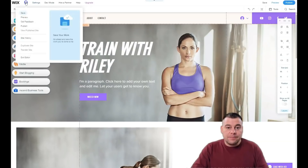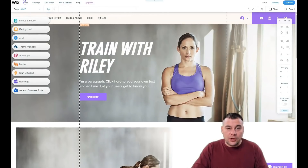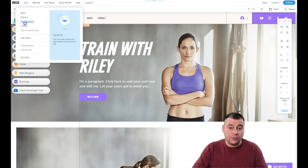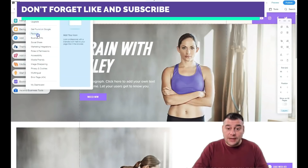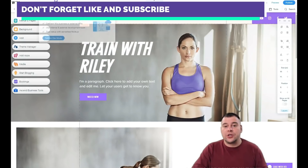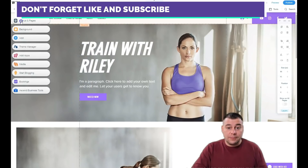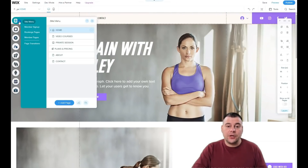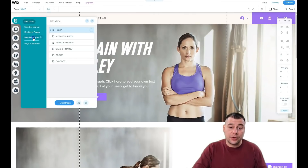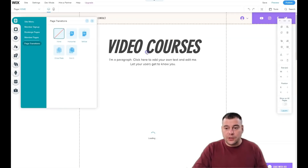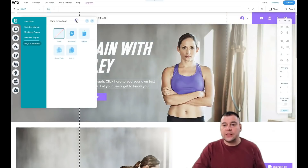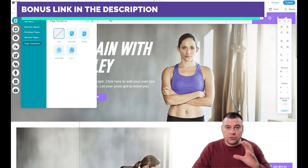Now let's discover all that's happening here. There's site preview, feedback, publish, view site, history, settings — very important because you definitely need to connect a domain, get a mailbox, get found on Google, set a favicon, and check business info before you go live. In the left-hand menu you have site menu, member sign-up, booking pages, member pages, and page transitions — where you can choose horizontal, vertical, crossfade, or none for transitions between pages.